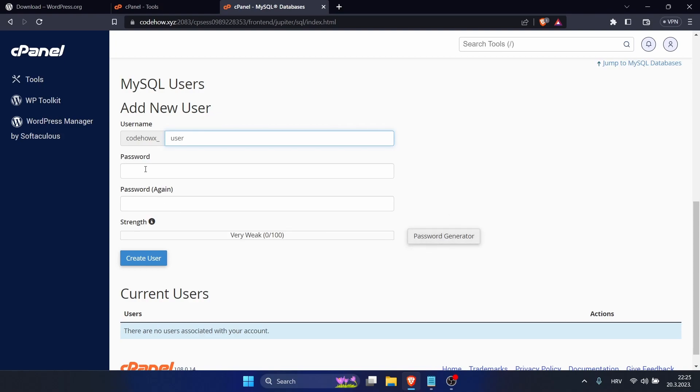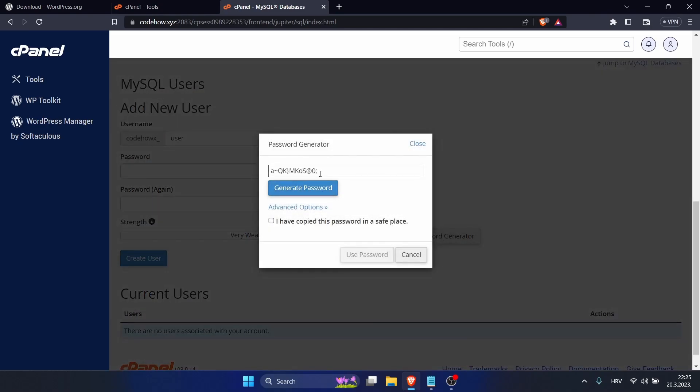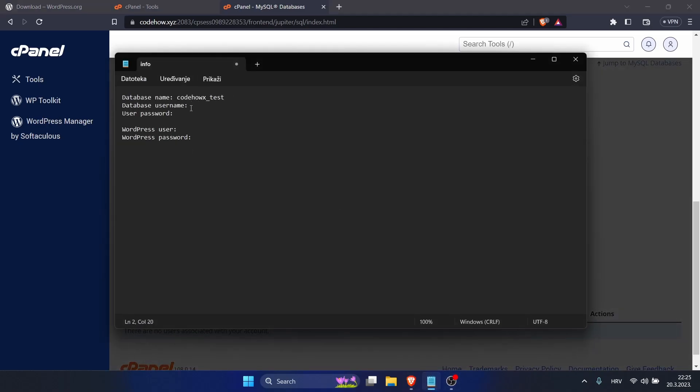Let's save it here. That's a user password. Use this password and click on Create User. Now copy this, this is our user, and save it.